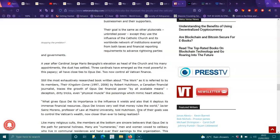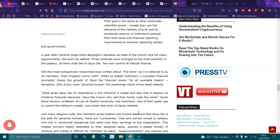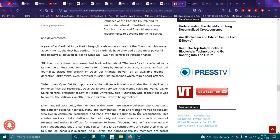A year after Cardinal George Mario Bergoglio's elevation as head of the church and his many appointments, the dust had settled. Three cardinals have emerged as the most powerful in this papacy and all have close ties to Opus Dei. Two now control all Vatican finance. Still the most exhaustively researched book written about the work as it's referred to by its members, Their Kingdom Come, 1997-2006 by Robert Hutchison, Canadian financial journalist, traces down the growth of Opus Dei's financial power by all available means. Deception, dirty tricks and even physical muscle, like poisoning which mimics heart attacks.